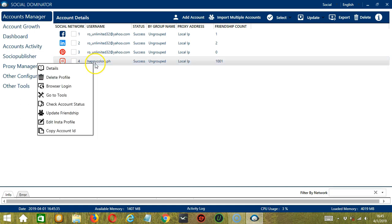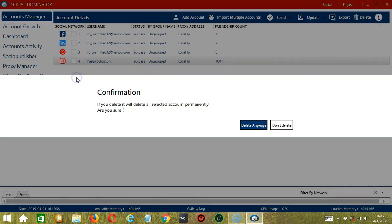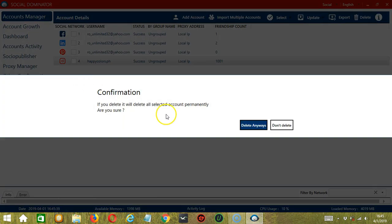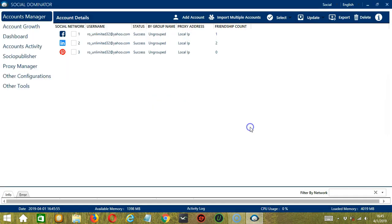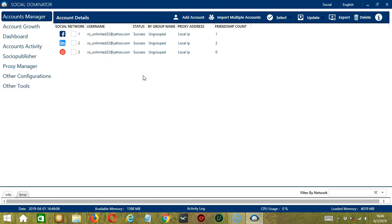Now, let's go back to the second one, Delete Profile. As the name suggests, it will delete this Instagram account from Socinator. It will not delete the account itself, but only from the Socinator app. If you want to delete it, then click Delete Anyways. As you can see, it's now gone from Socinator. That's how you import and delete a single account.